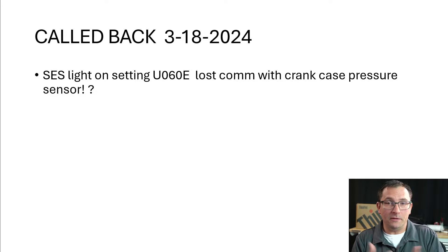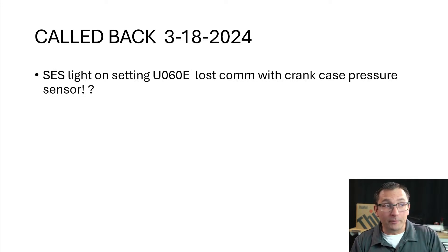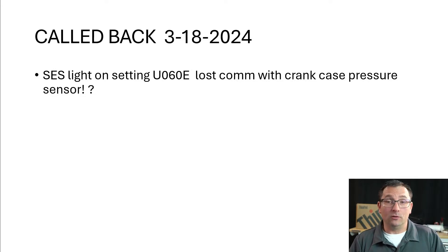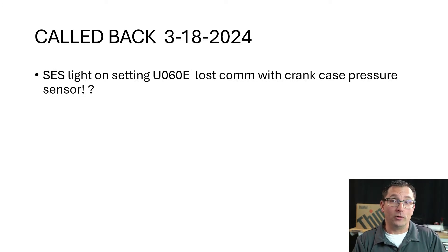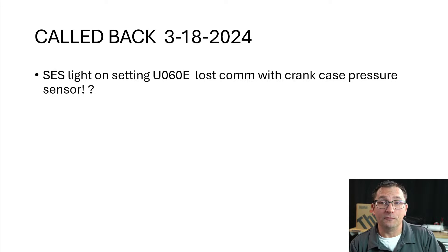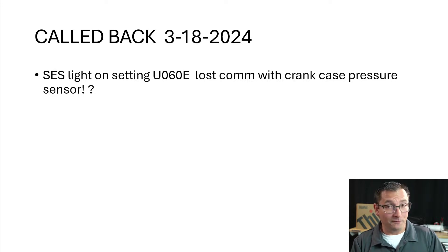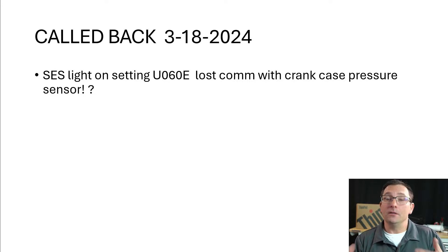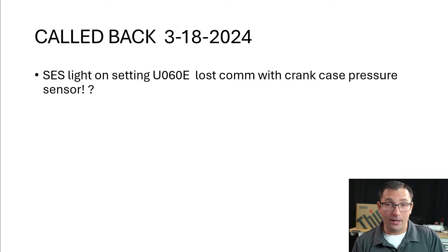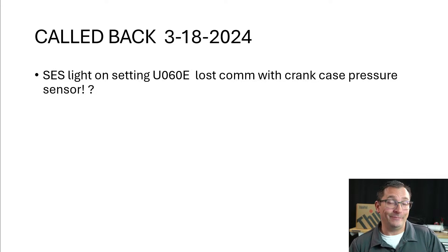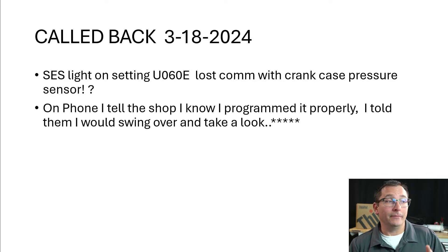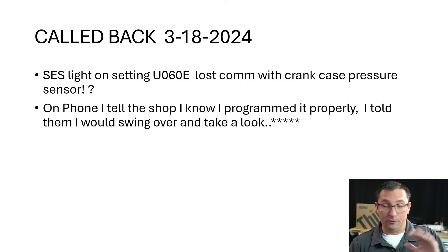I get a callback on the 18th and the shop is saying, hey guys, this is not working out right. We've got a code for a loss of communication with the crankcase pressure sensor. It's a U060E. I'm like, well, it's got to be something else going on here. I can't explain that for sure.